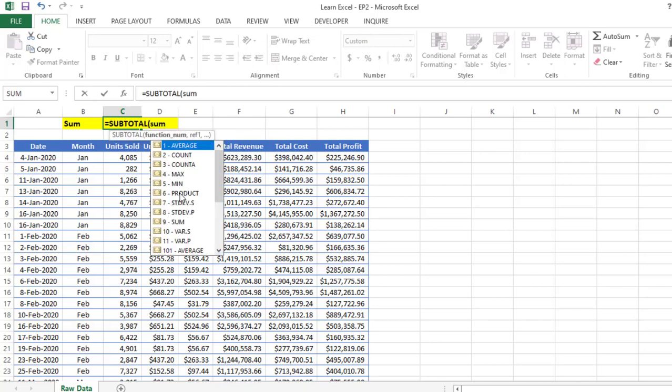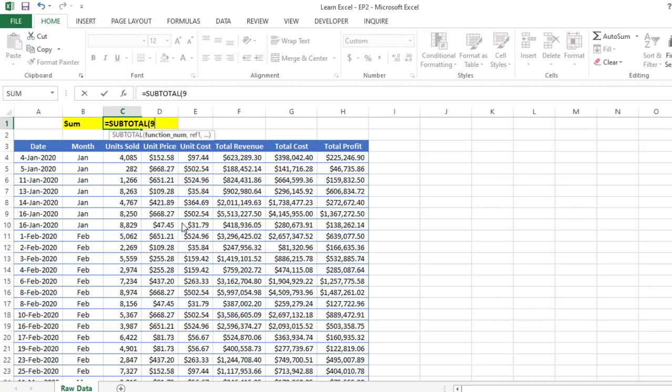Then select 9, because 9 is the sum. Once you select it, it will automatically give a 9 value here.